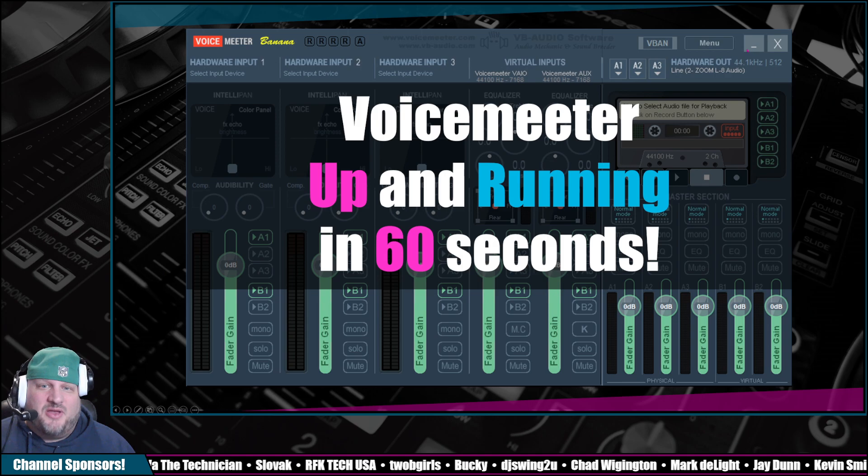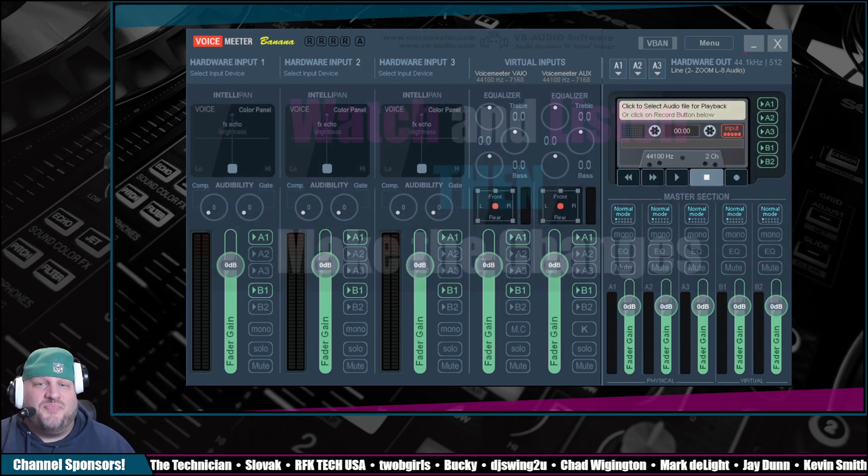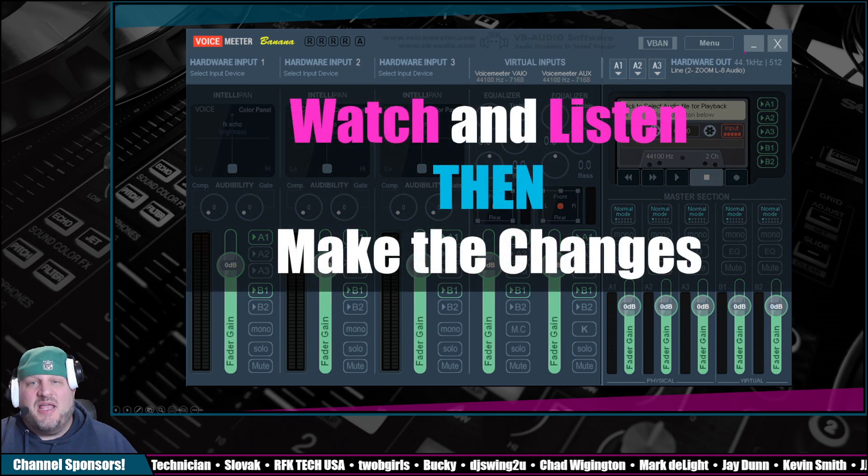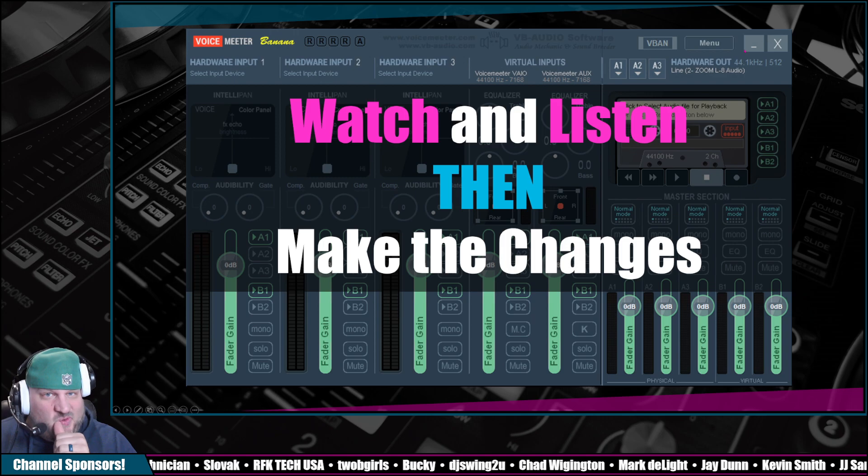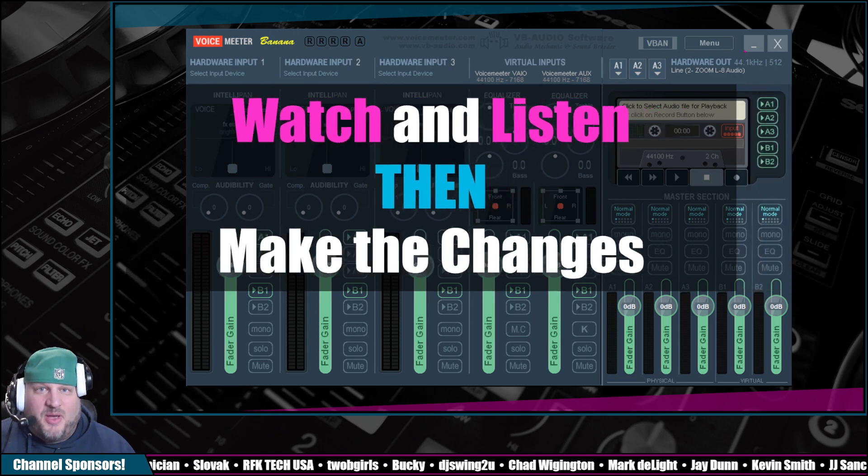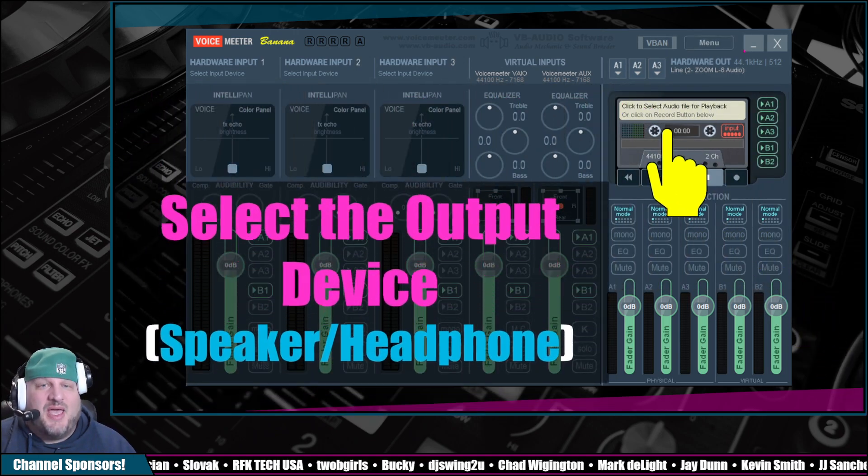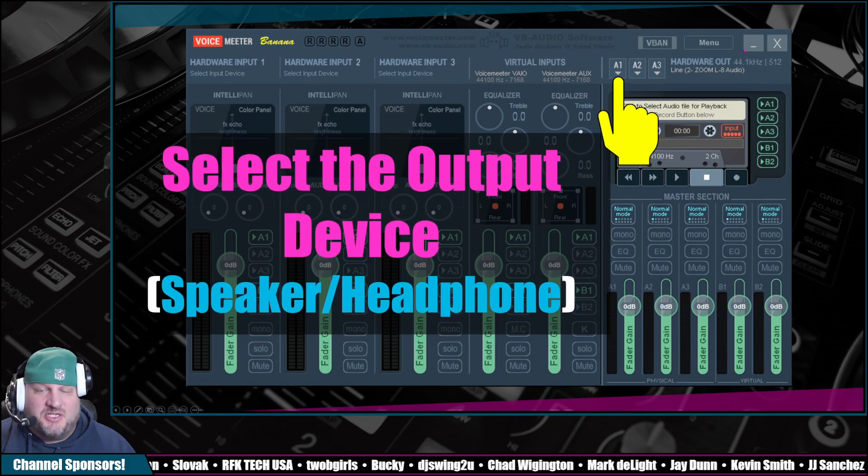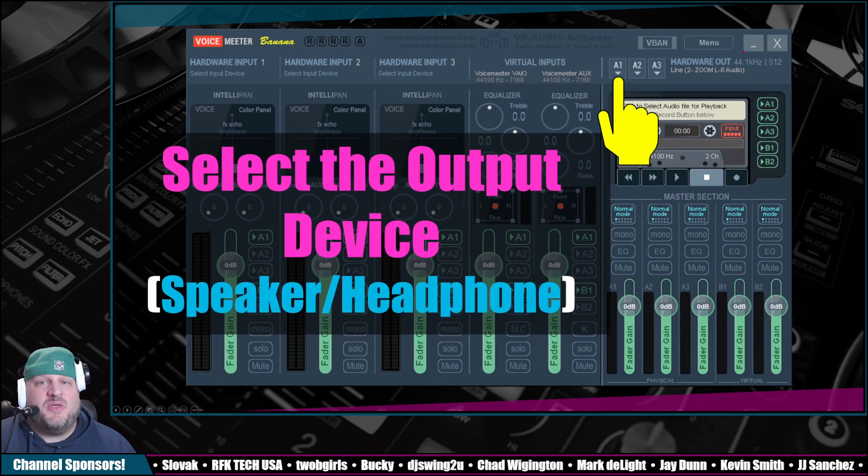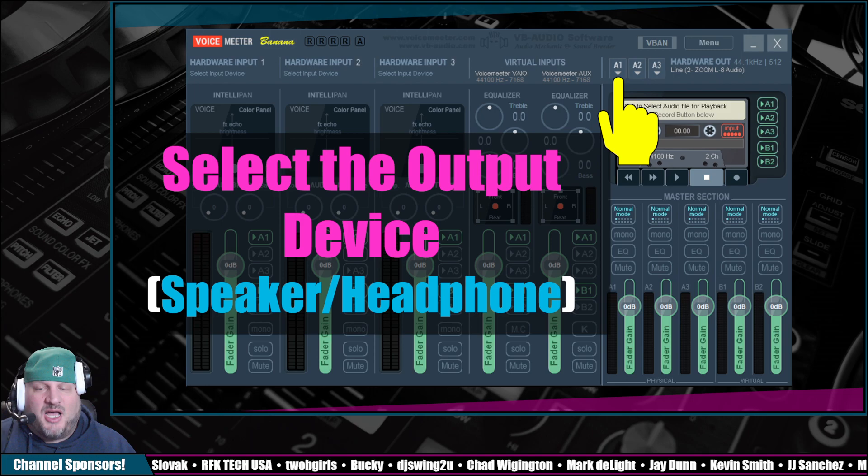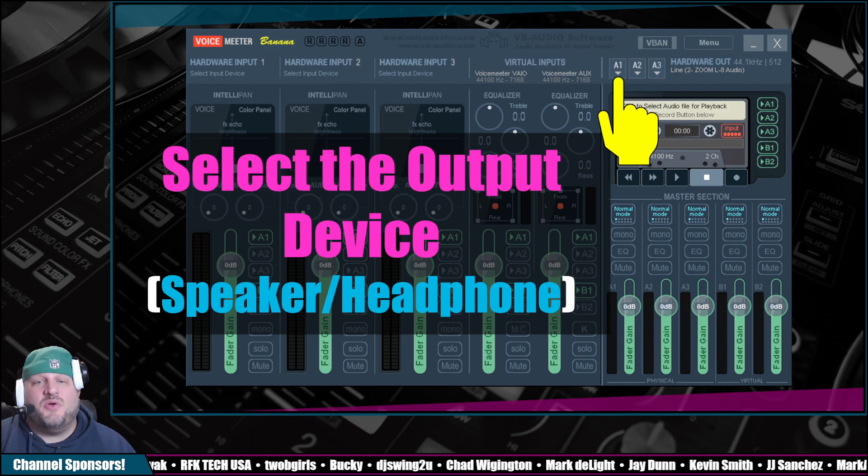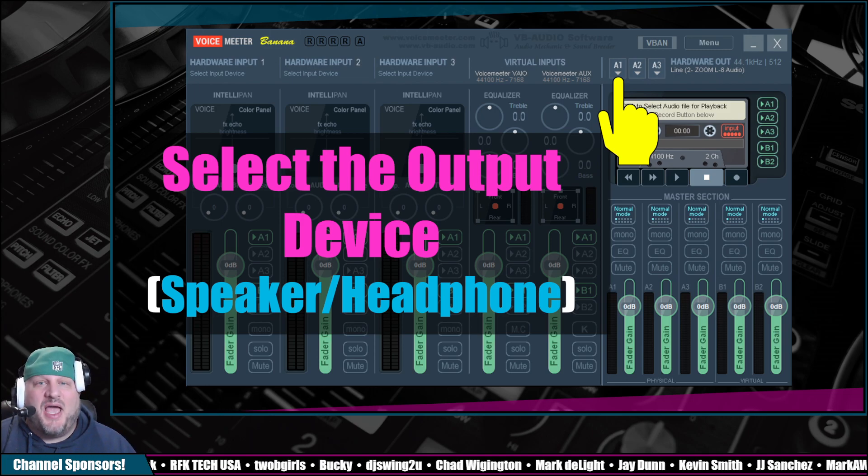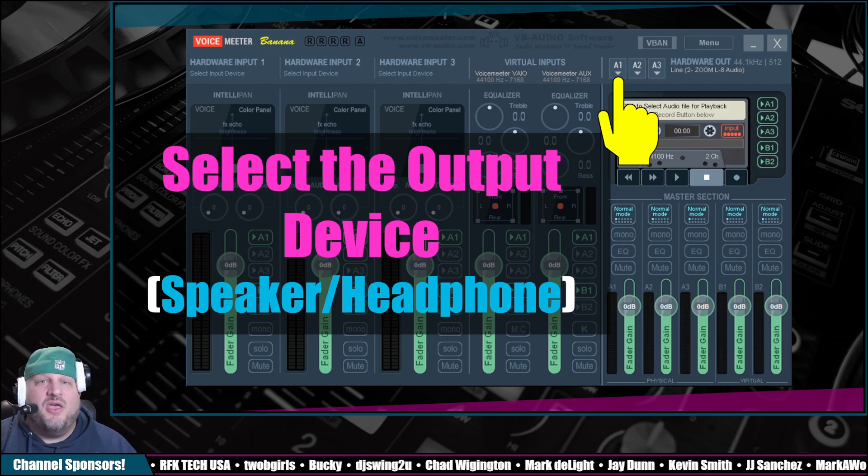That's why you're here, here we go. So watch and listen and then make your changes. Watch and listen really quickly about what I'm going to show you and then make your changes. On VoiceMeeter Banana, in the top, click on the A1 button. This is going to select the output device.